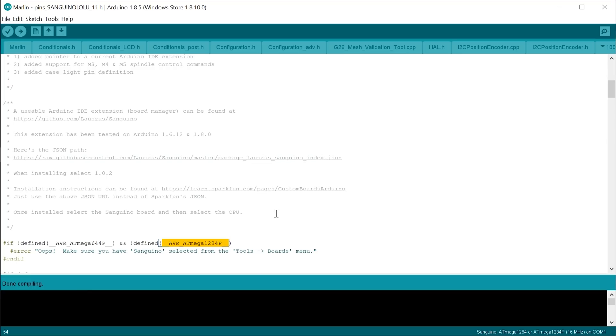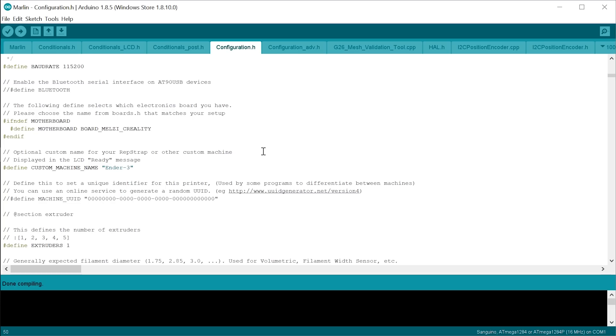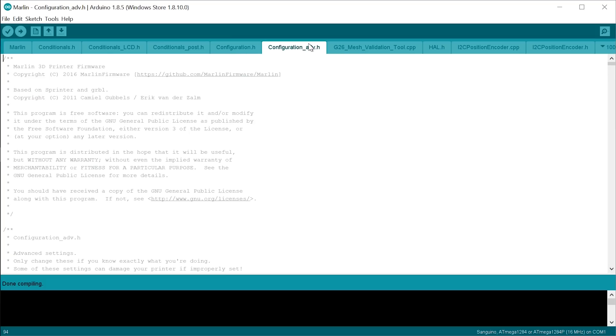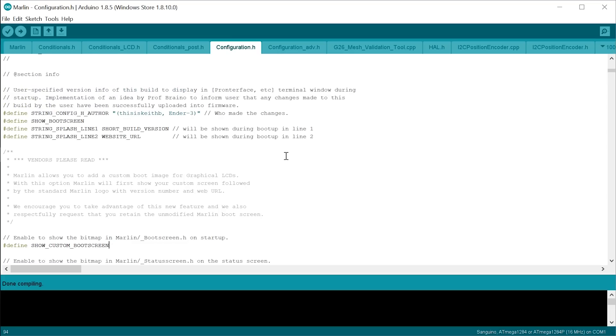If you want to make any changes to the firmware before you upload, you can do that in Configuration.h and Configuration_adv.h, but that's not going to be part of this video. I'm going to make a separate video on how to configure everything from scratch, so I'm going to go through the configuration files and just explain what each of the options mean.